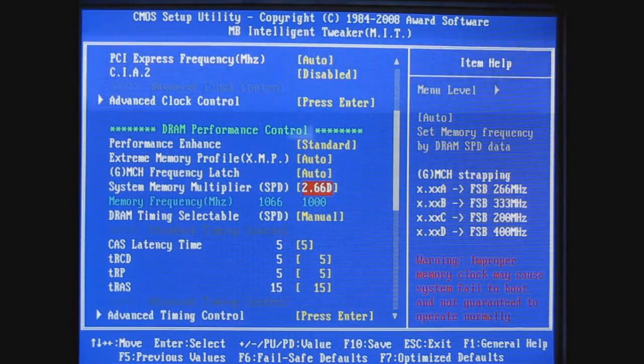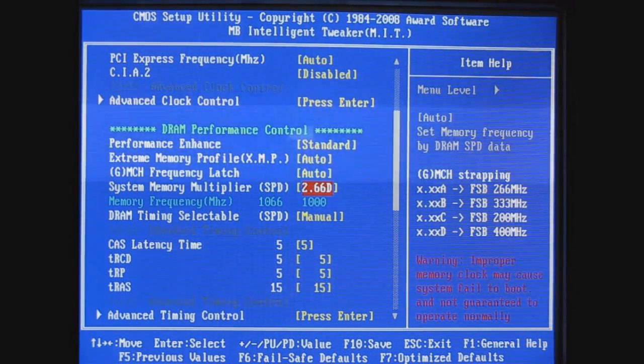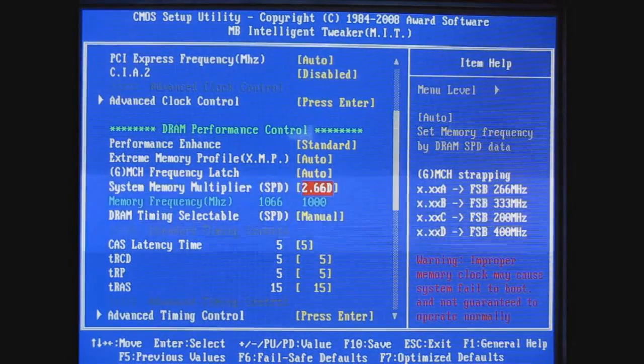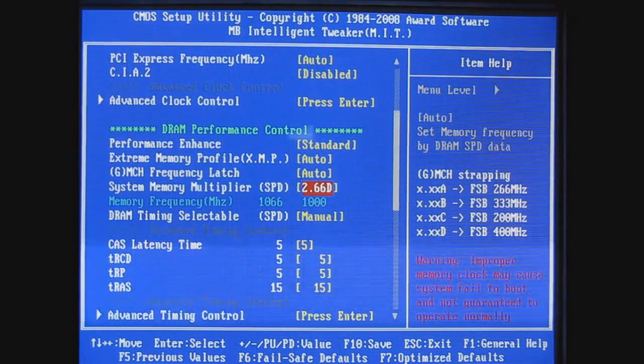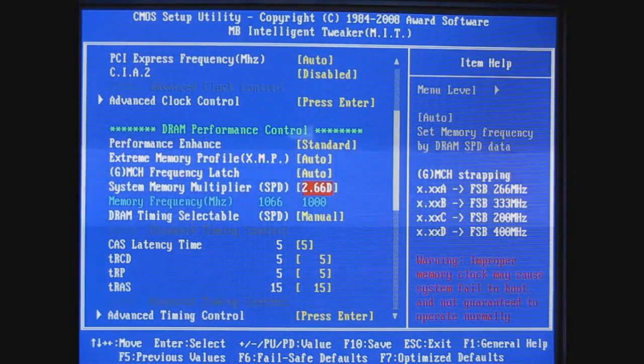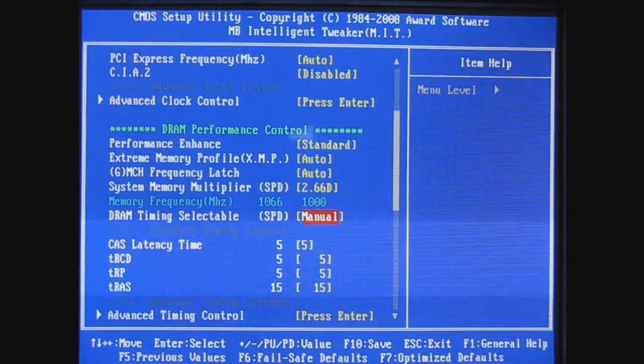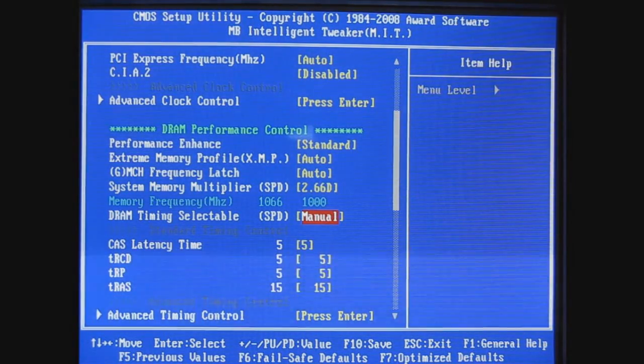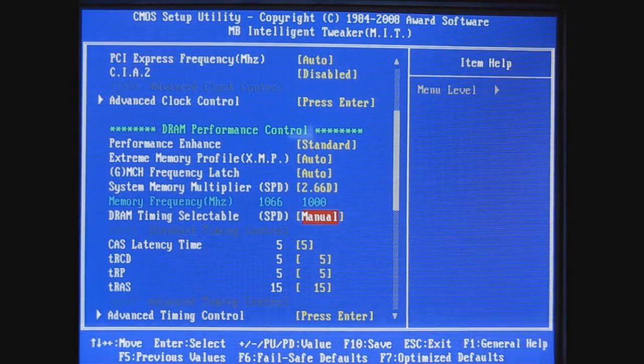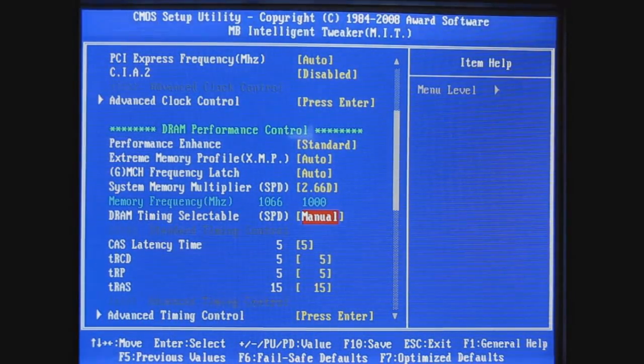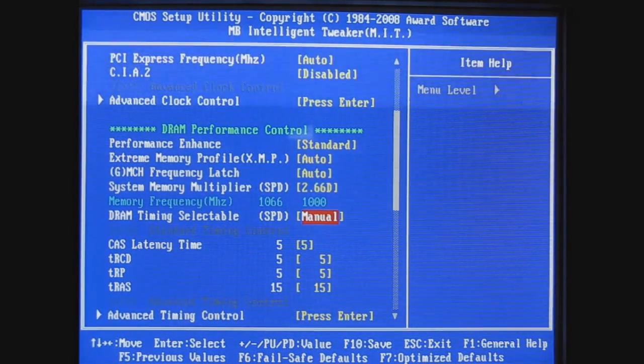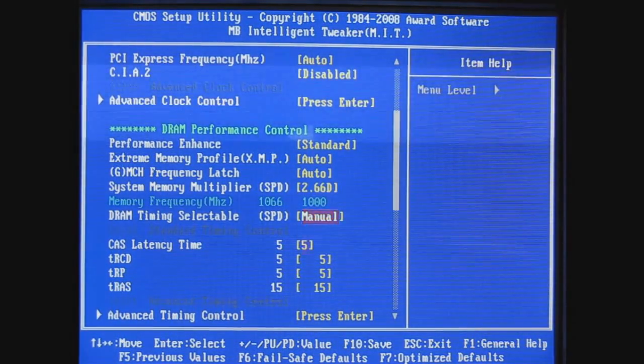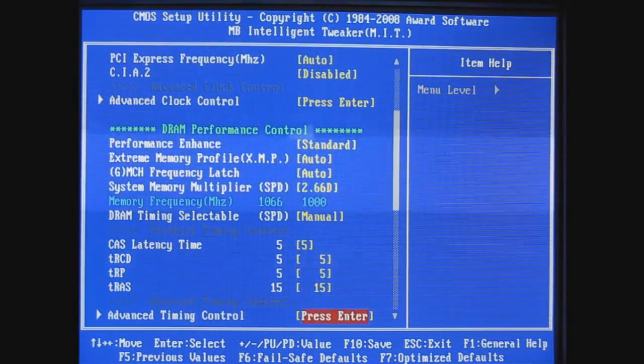So the memory will run at 1000 instead of 1066. The DRAM timing selectable, I set it to manual already. I always run my memory at its rated timings so they're set at 5-5-5-15.